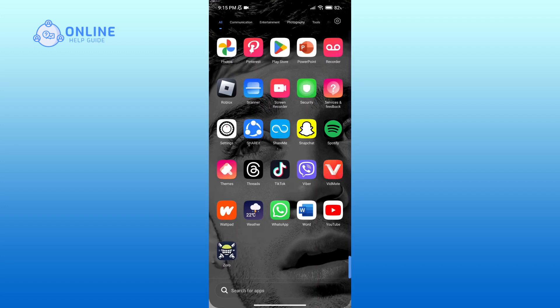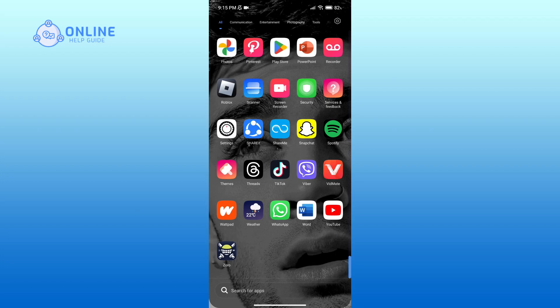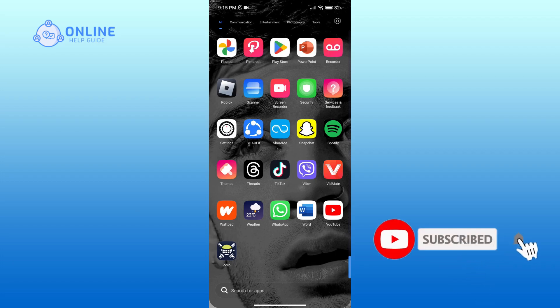Thank you for watching Online Help Guide. Hope this video was helpful. If it was, then hit the like button and comment down if you have any questions or feedback. Also, if you are new to our channel, subscribe and hit the bell icon so that you don't miss our upcoming videos.